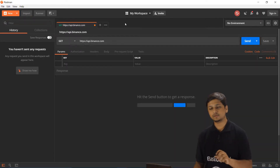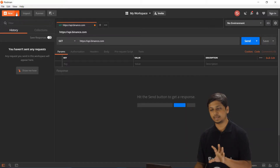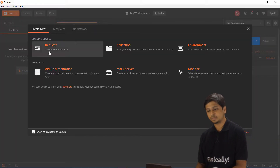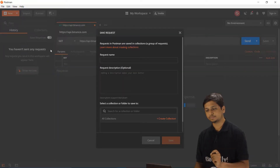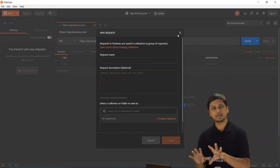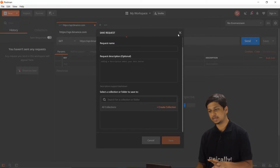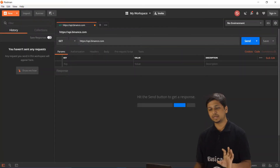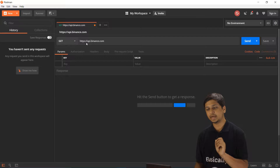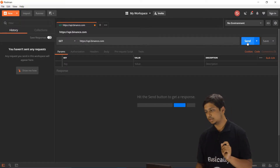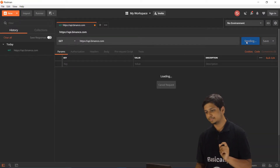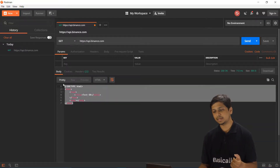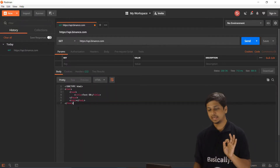If you don't have a request running or don't have a workspace, click on New and then click on Request. You can give a name to this particular request and then it will open up. Here we are making a GET request to api.binance.com, so let's click Send.